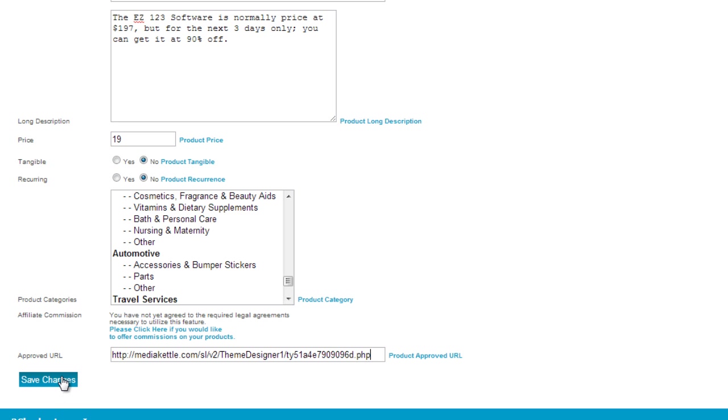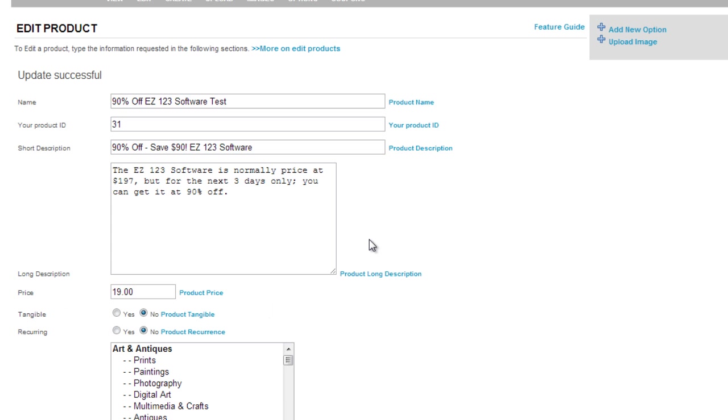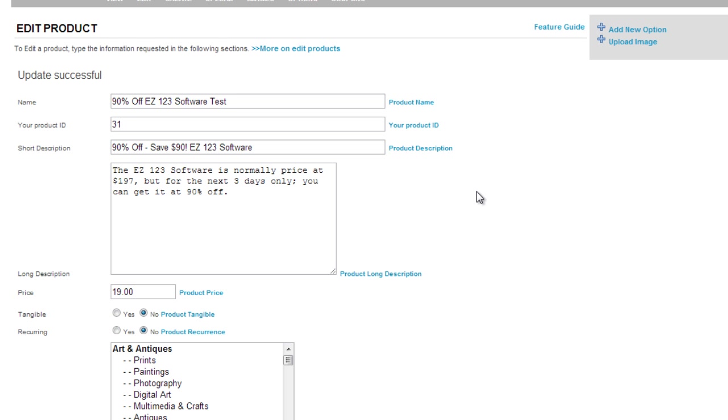Once you're done with that, click on save changes. Now what we need to do is get the actual payment link.